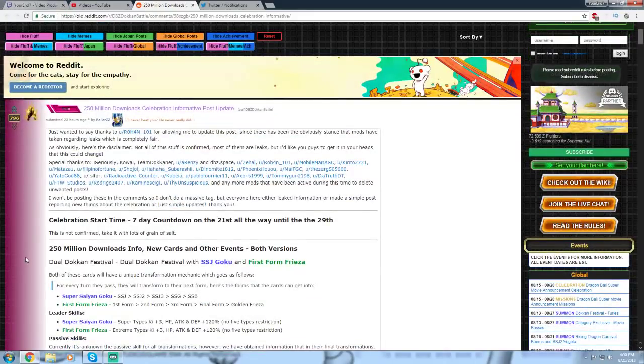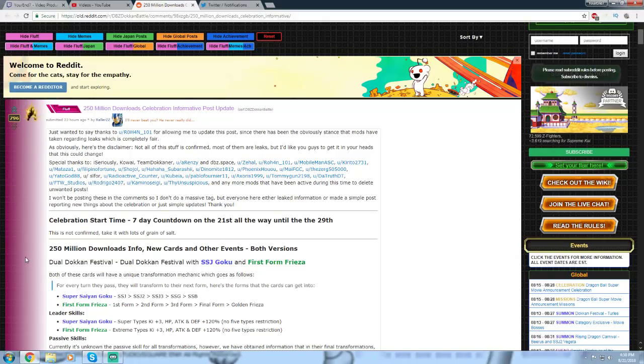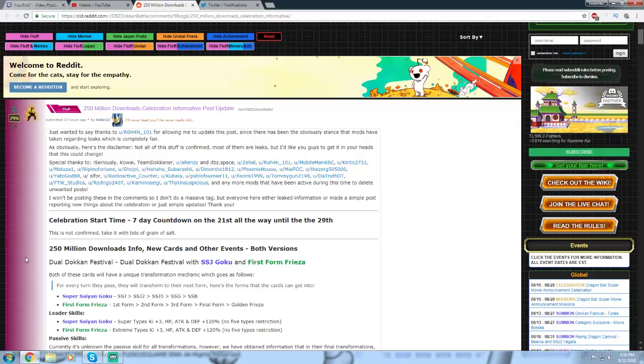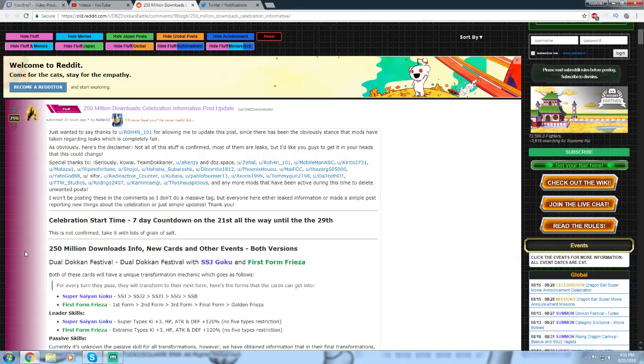Now, just to clarify, I don't believe Global is getting every single thing that JP is getting. I just know that they're both getting the Transformable Super Saiyan Goku and the First Form Frieza Dual Dokkan Fests. As of right now, we're not sure if Global is getting the LR Goku and Frieza in the middle of September. But I have some ideas of what Global might get instead, but let's look over this here.